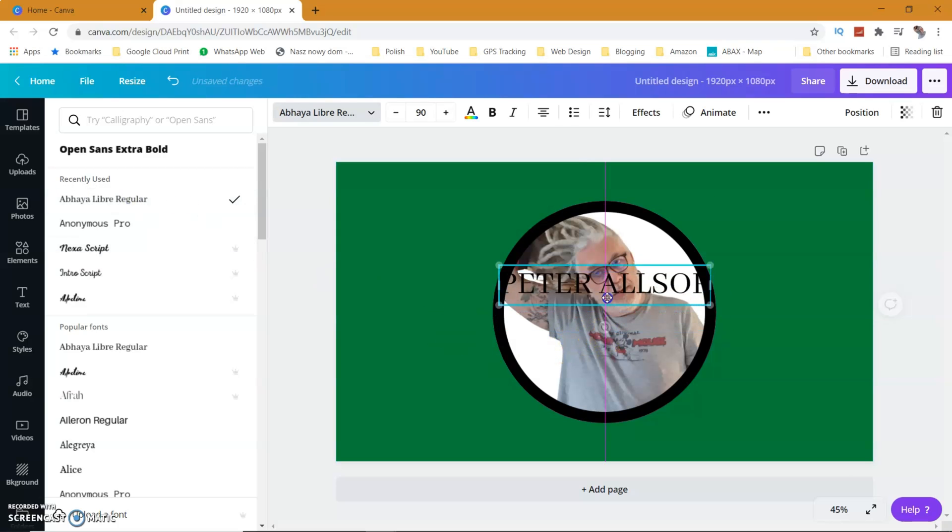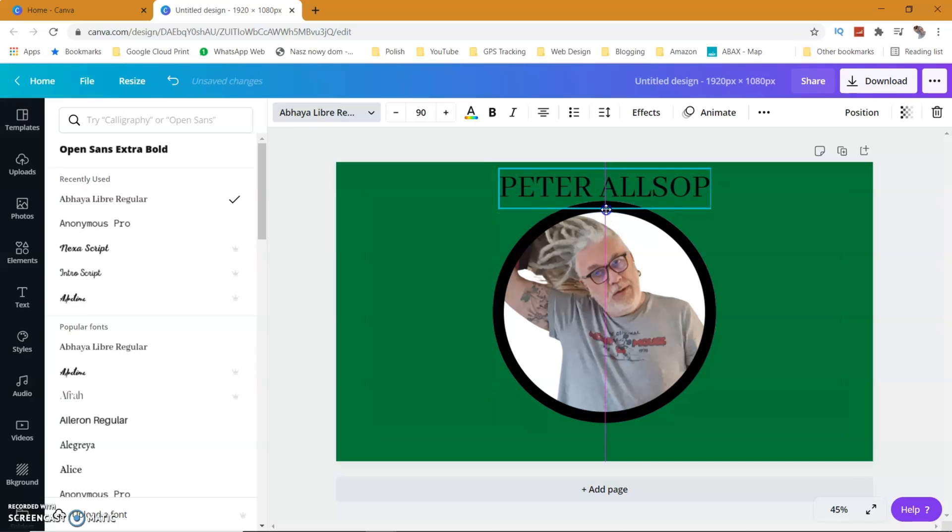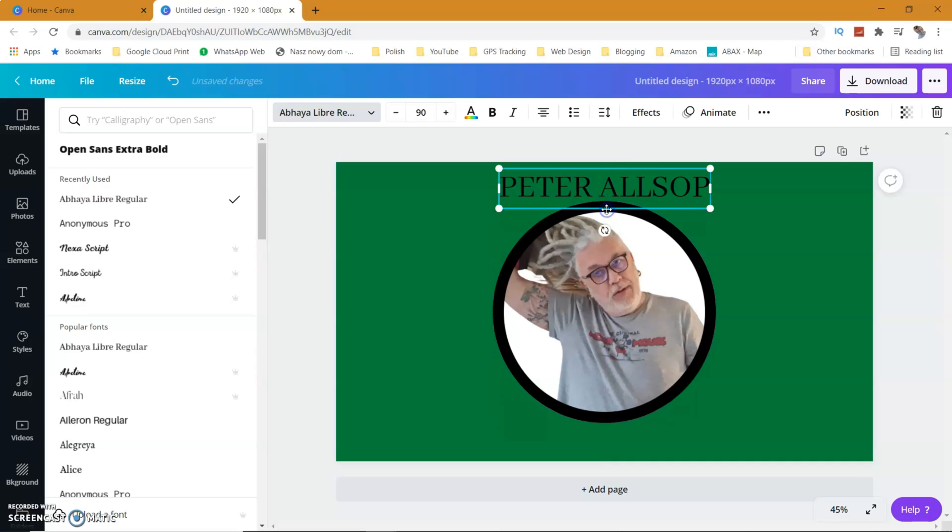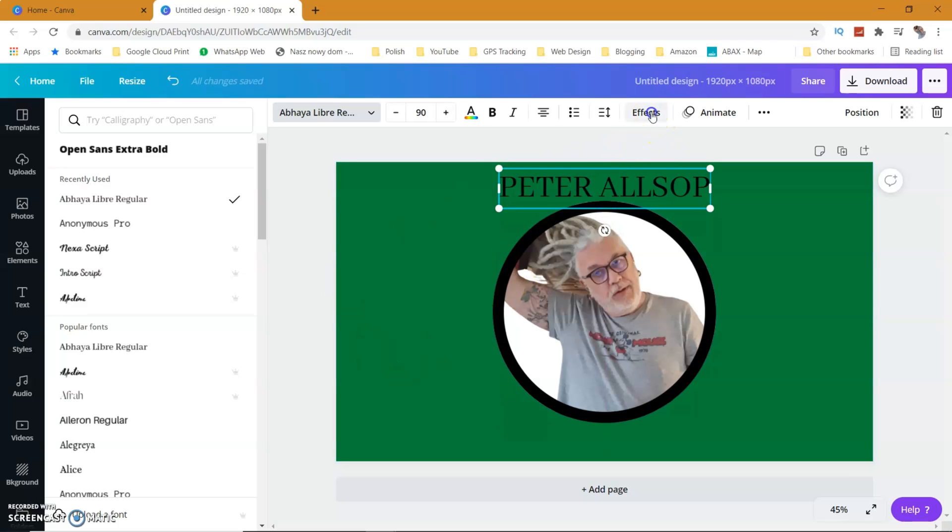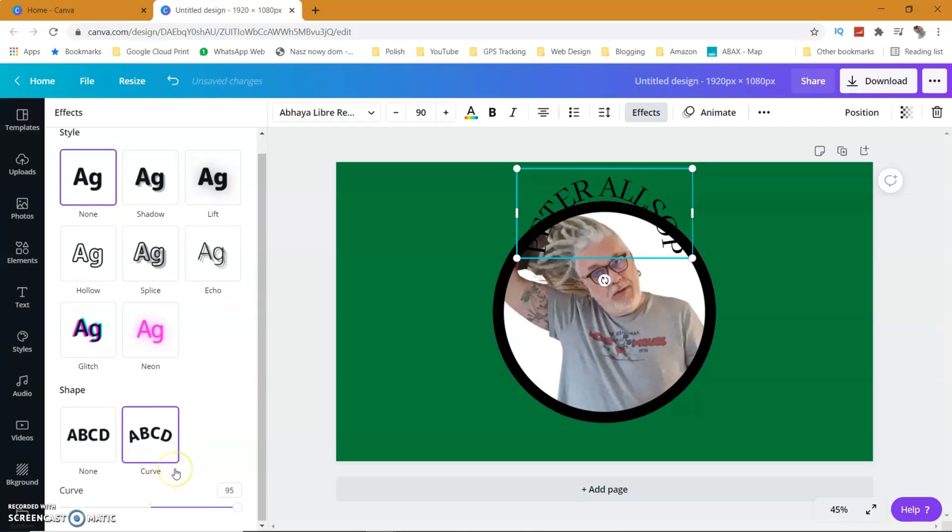I'm going to place it on top. Now this is a premium - you have to have a premium account to be able to do this.